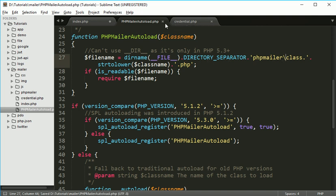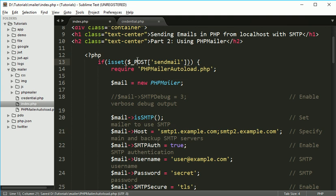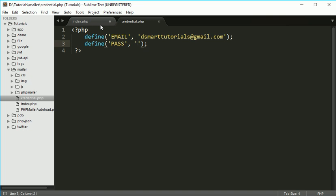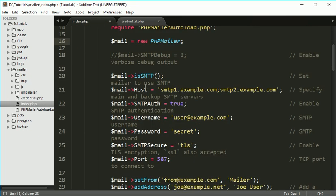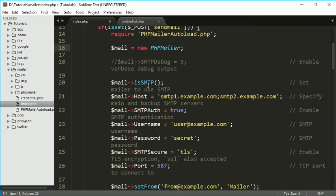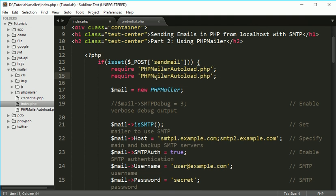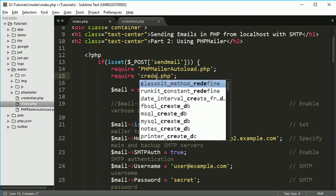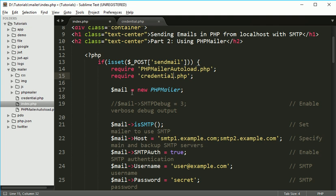Now save this file and close it. It is done. I have created one new file over here, credential.php. So here I have set my email ID and my password will be over here, so I will do that thing and then I will save this file and close it. Here you can see we have included this file, so we have to include one more file over here - credential.php.